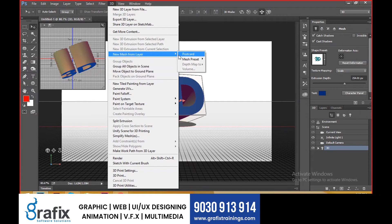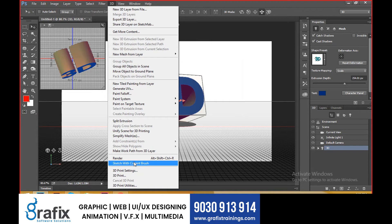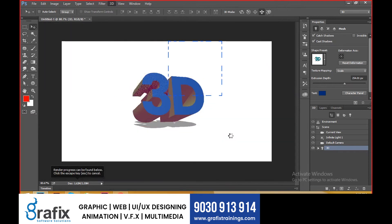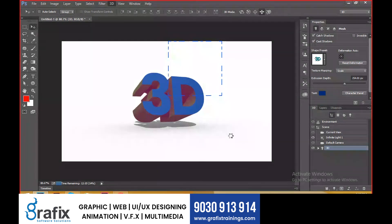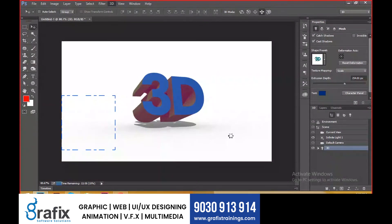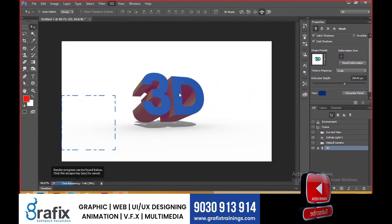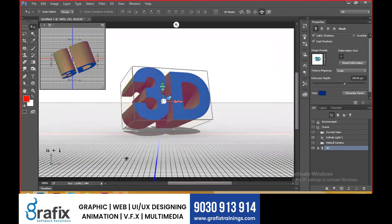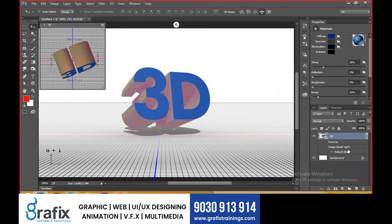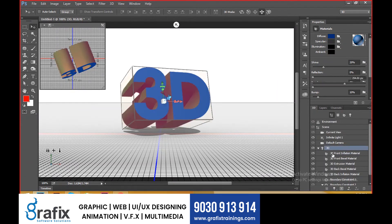To render, go to 3D and select Render — it's a slow process but it will complete. The render output will appear like this. If you want to remove 3D, select the 3D options and delete directly. Then go to 3D, new mesh layer, mesh presets, and select cube — it will automatically be placed as a cube.